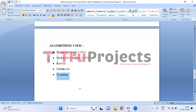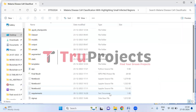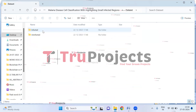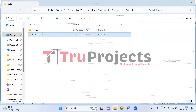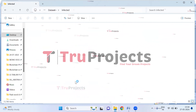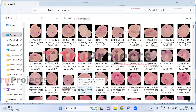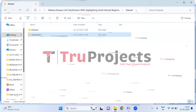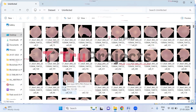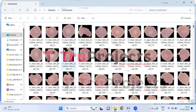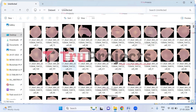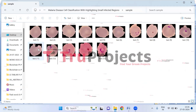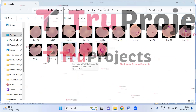Now let us execute the project. To execute this project, first we need to open the code folder which contains the project source code files. This is the dataset folder. In this dataset folder we have two sub-folders named 'infected' and 'uninfected.' The infected folder contains infected red blood cell images used to train the model, and the uninfected folder contains non-infected red blood cell images. These images are crucial for training the models to distinguish between malaria-infected cells and healthy cells. There is also a sample folder containing test cases which we will use during the execution.